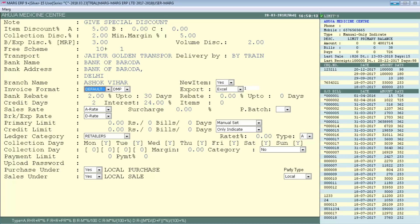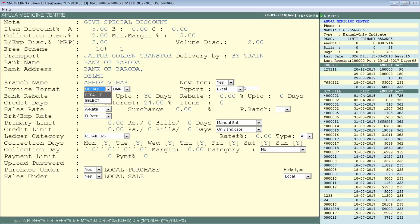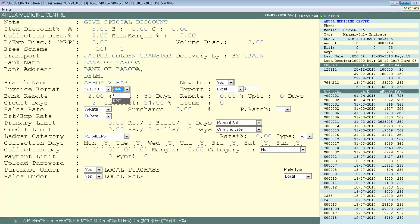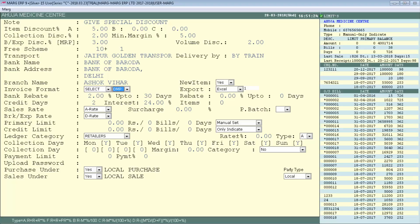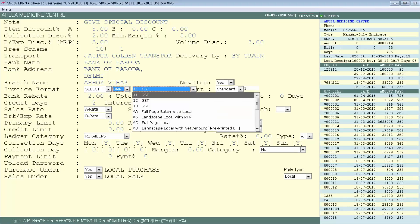Next is Invoice Format, which sets the bill format. By default it is set to the standard Marg format. If you want a party-wise invoice format, enter on Select and choose either DMP or GUI format type. Suppose the format you have created is in DMP format — select DMP, and the invoice formats created under Self Format in DMP will appear in the dropdown for you to select.